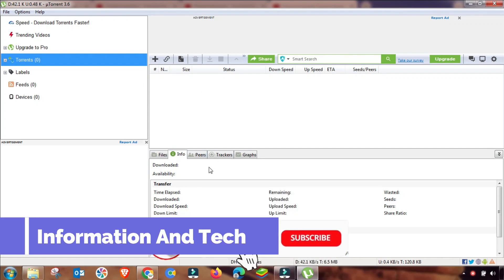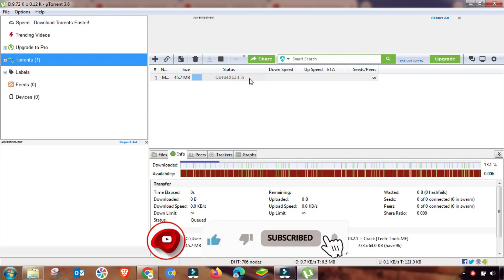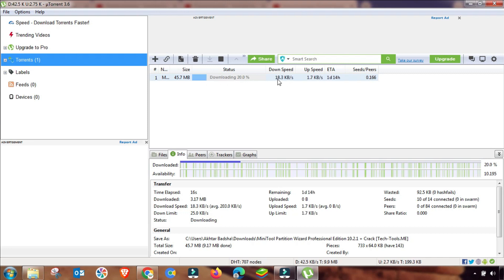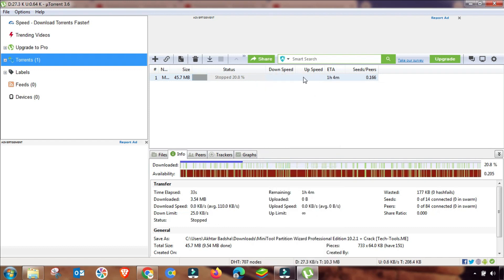Welcome to my channel Information and Tech. This is one of the most important videos and a commonly asked question: how to increase uTorrent speed. As you can see, the speed is only 25 kbps. I will change some settings and show you a result that will increase it up to 5 to 10x.